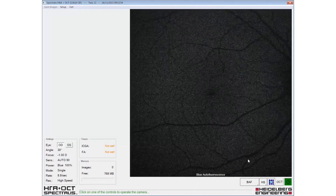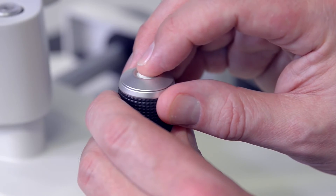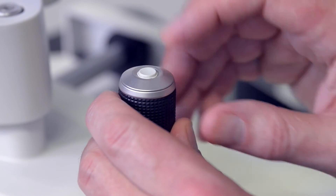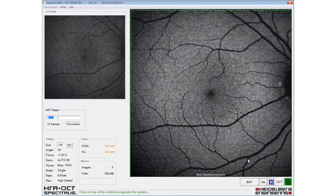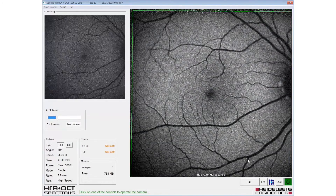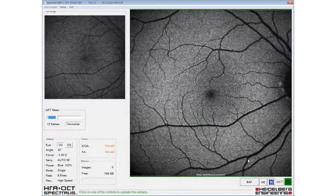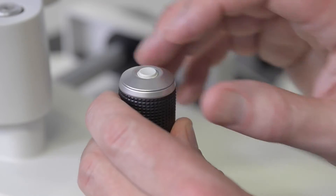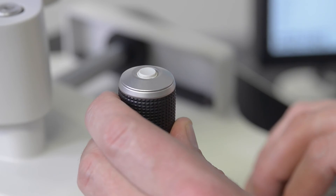The eye tracking and automatic real-time engage with the long press of the joystick button. Once the ART value reaches the desired number of frames, images can be acquired with a short press of the button.